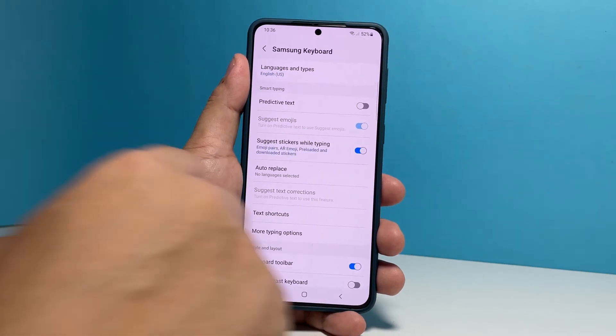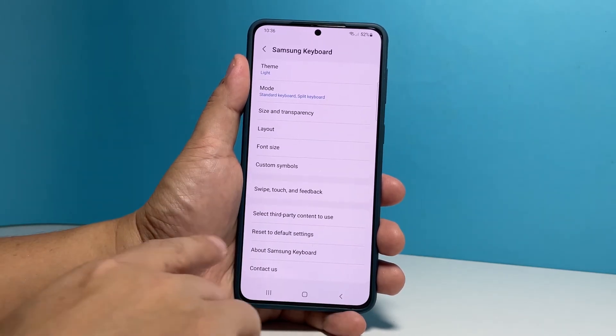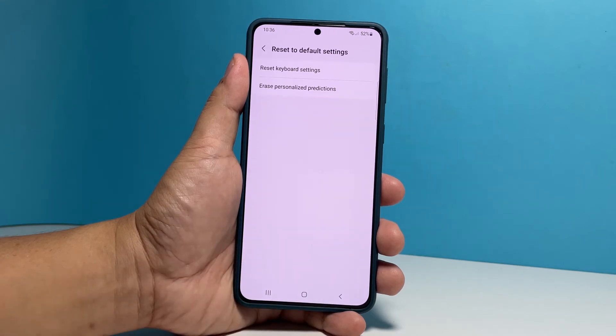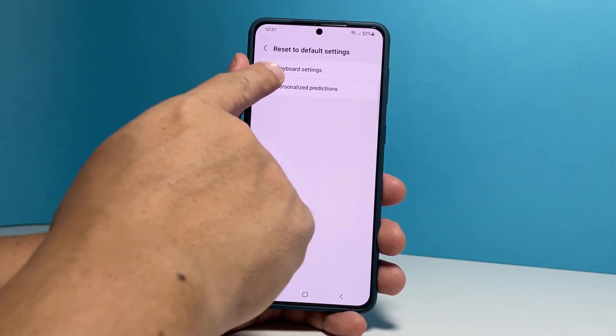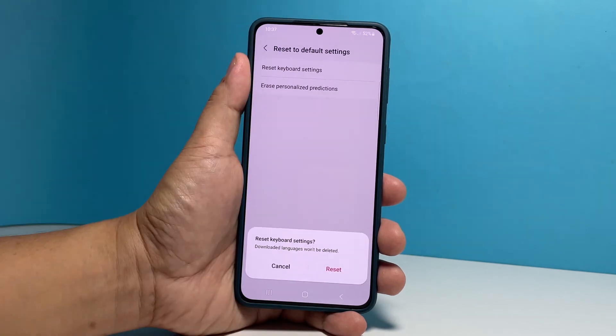Scroll down to find the option Reset to Default Settings and once found, tap on it. Now tap Reset Keyboard Settings and then tap Reset at the bottom of the screen to confirm.